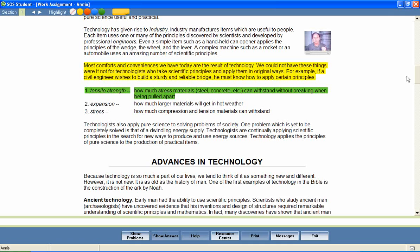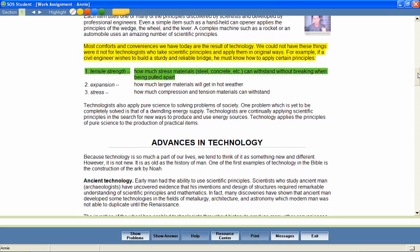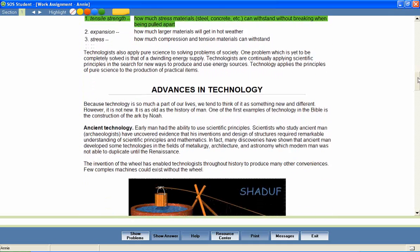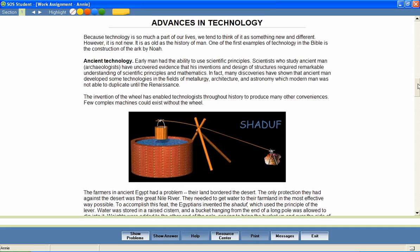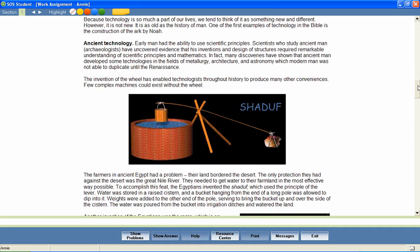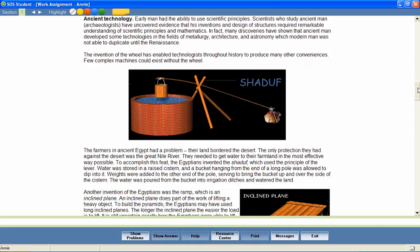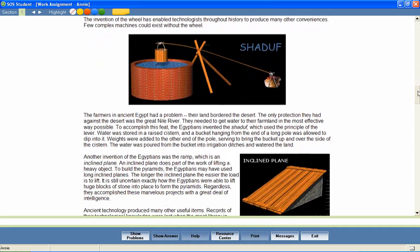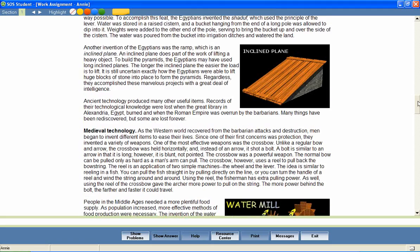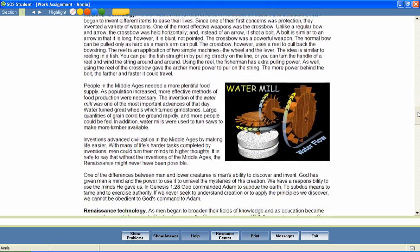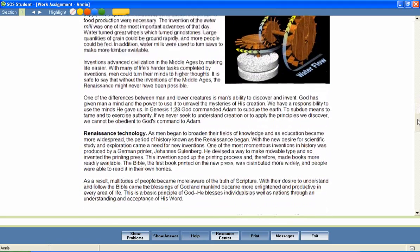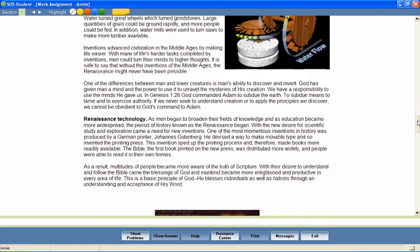Switched On Schoolhouse lessons are often filled with colorful photographs, maps, illustrations, and diagrams that are designed to enhance the learning environment and assist students in mastering lesson content.